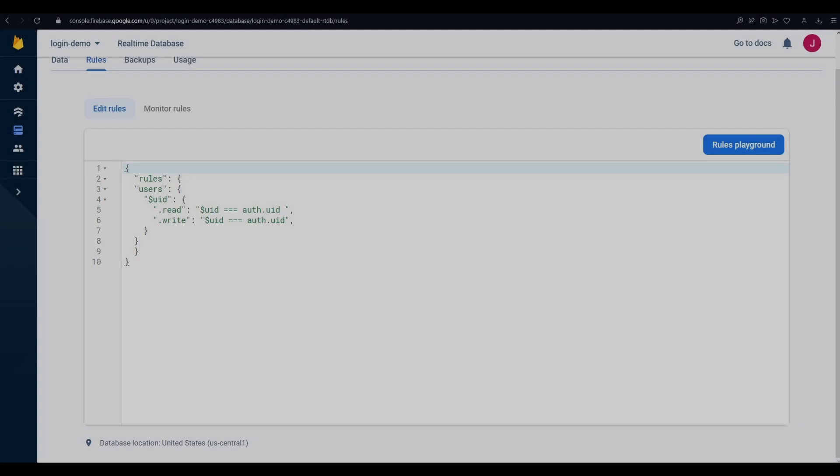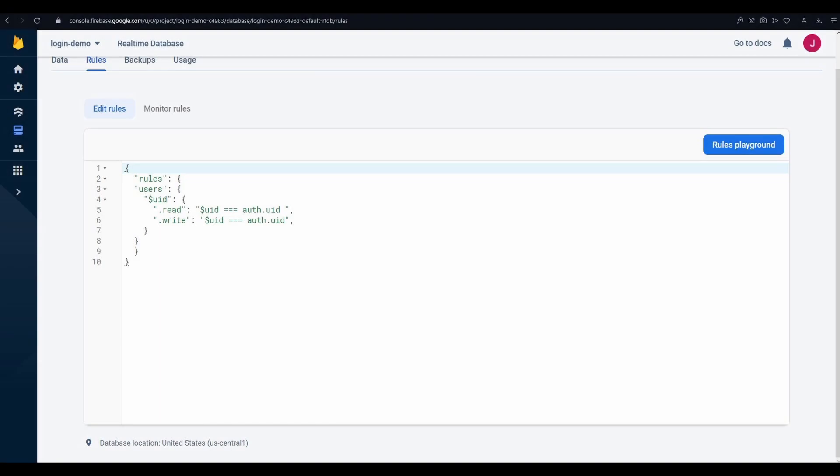Edit your real-time database rules so that authorized user tokens are required to access their space.